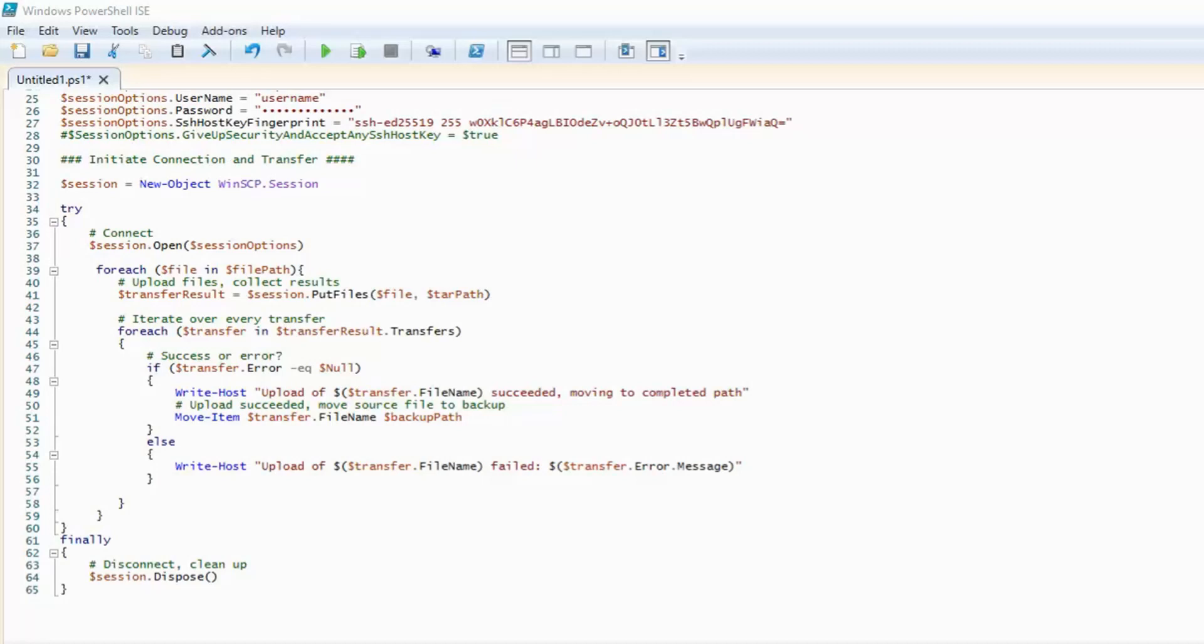Now, we initiate the connection and begin the transfers. Open the session using the options we specified. We are going to loop through each file in our file path and put the files on the server. We will then loop over the results and if successful, write upload of file name succeeded, moving to completed path. Then, move the file.